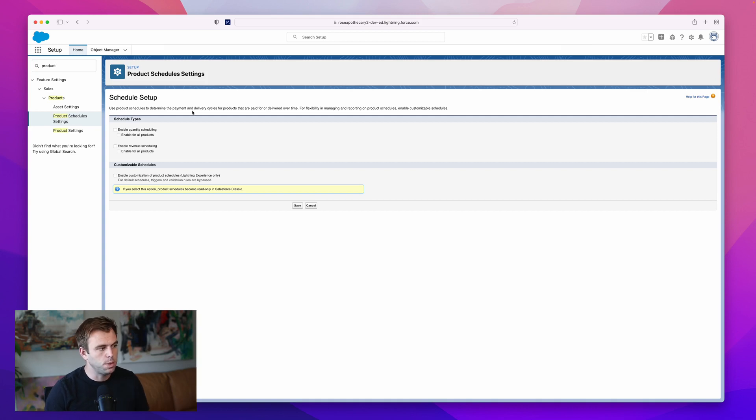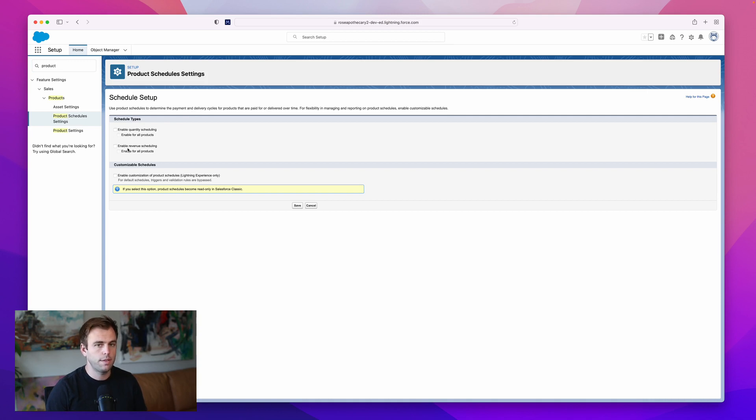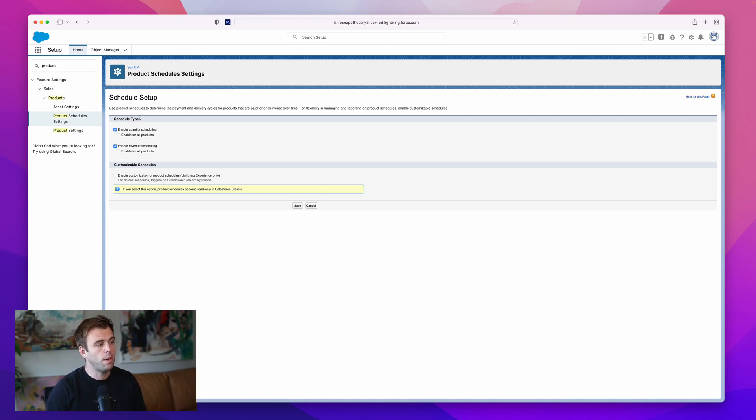Under the schedule setup, you have the ability to enable quantity scheduling as well as revenue scheduling. You can turn on both if you need both. I'm going to turn both on.